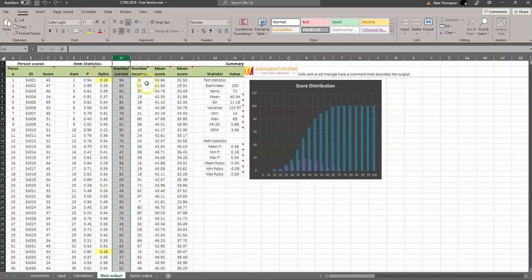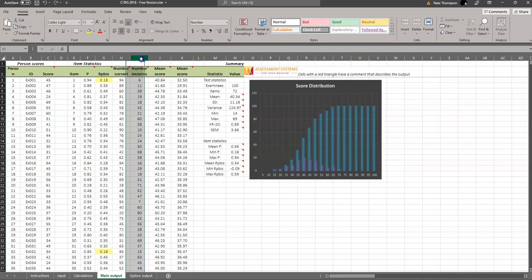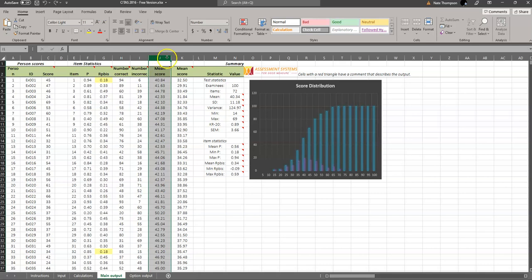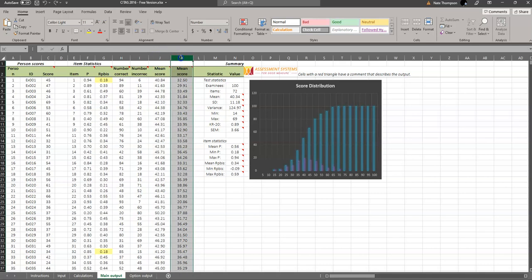It provides us the number of students that got the item correct, the number of students that got the item incorrect, the average score of those who got it right, and the average score of those who got it wrong.